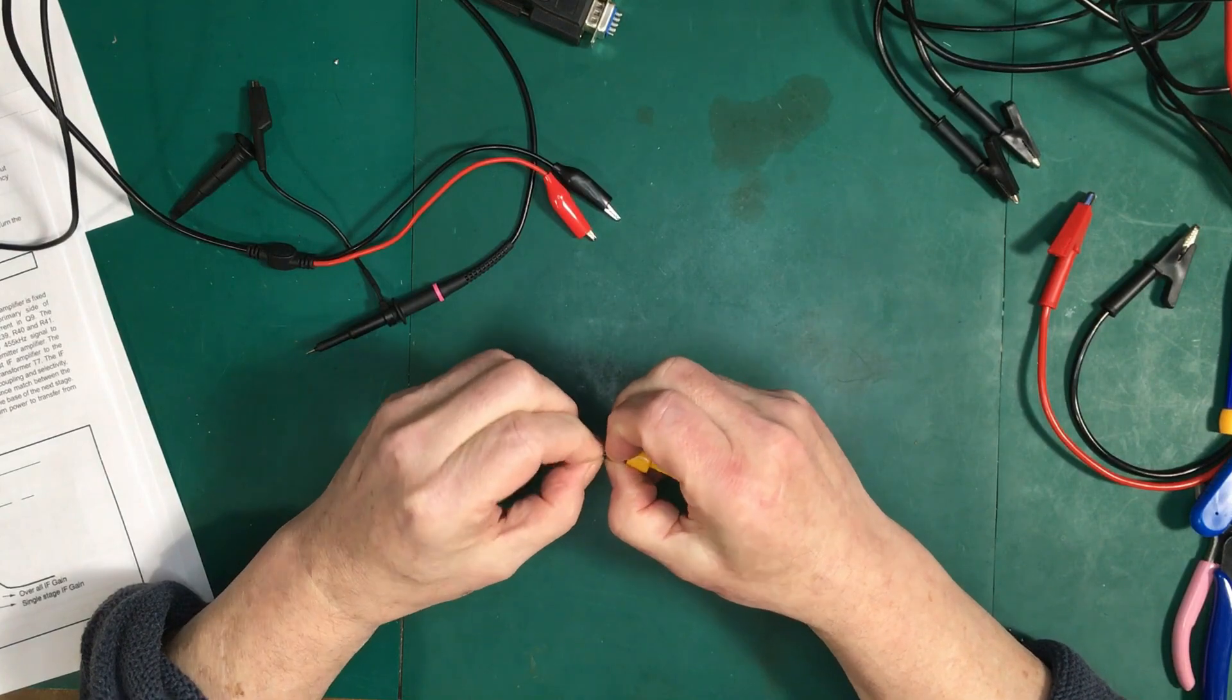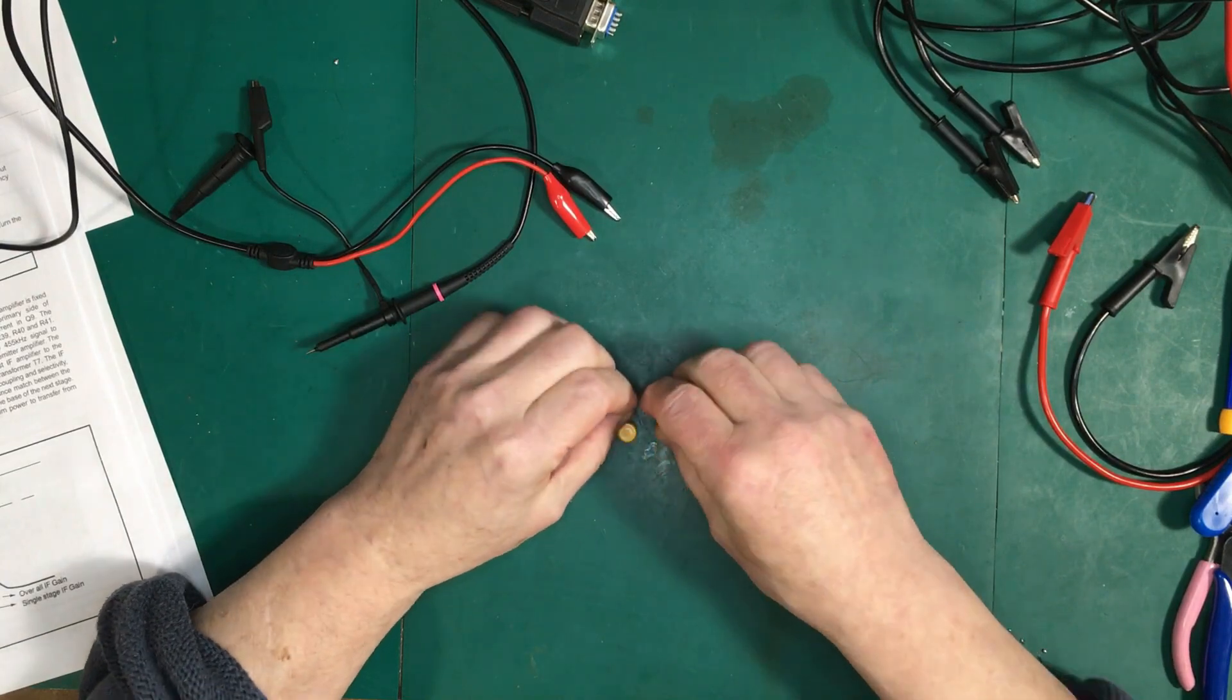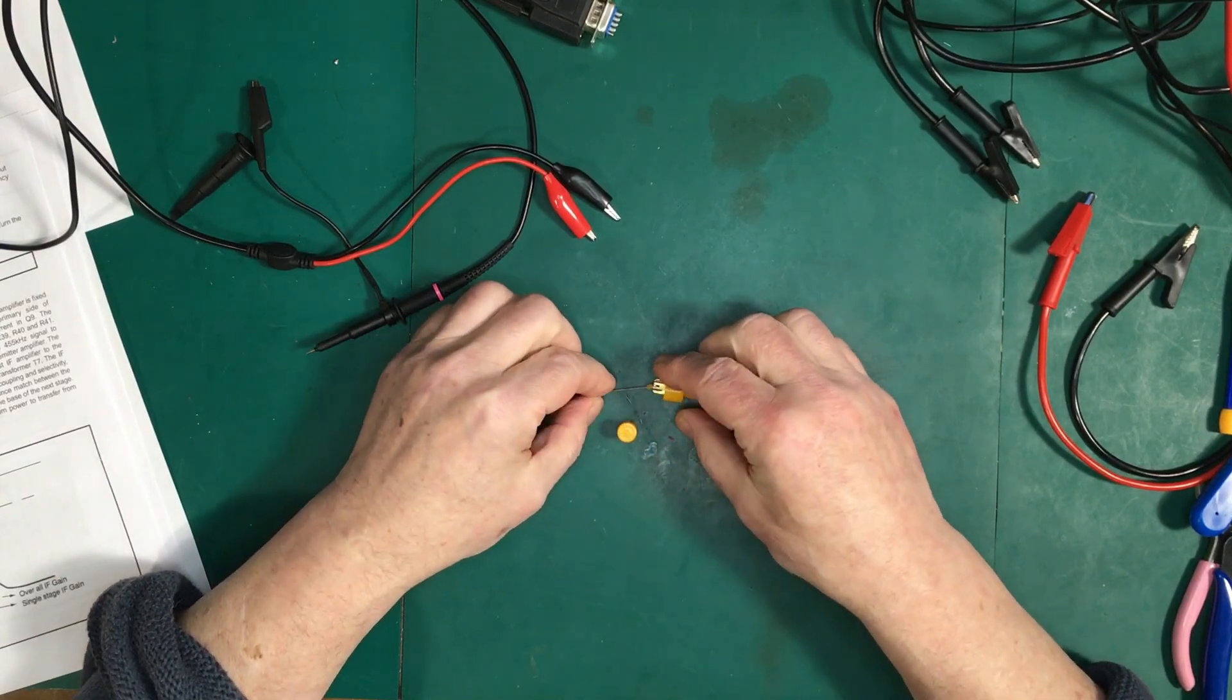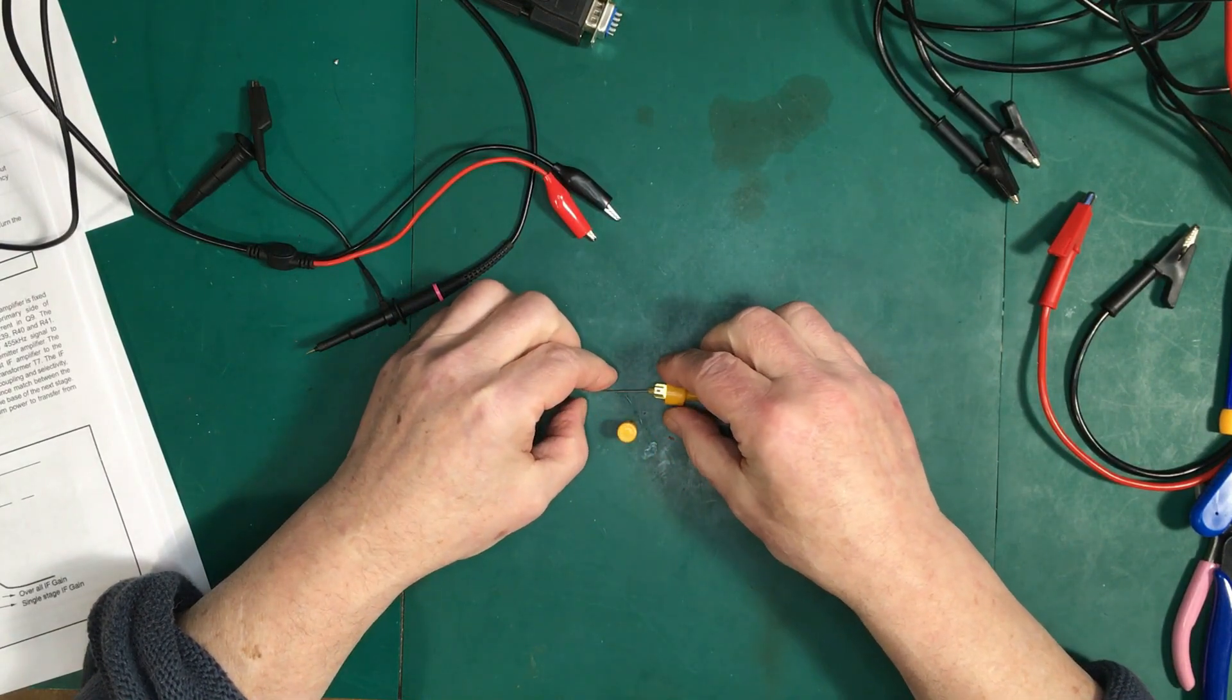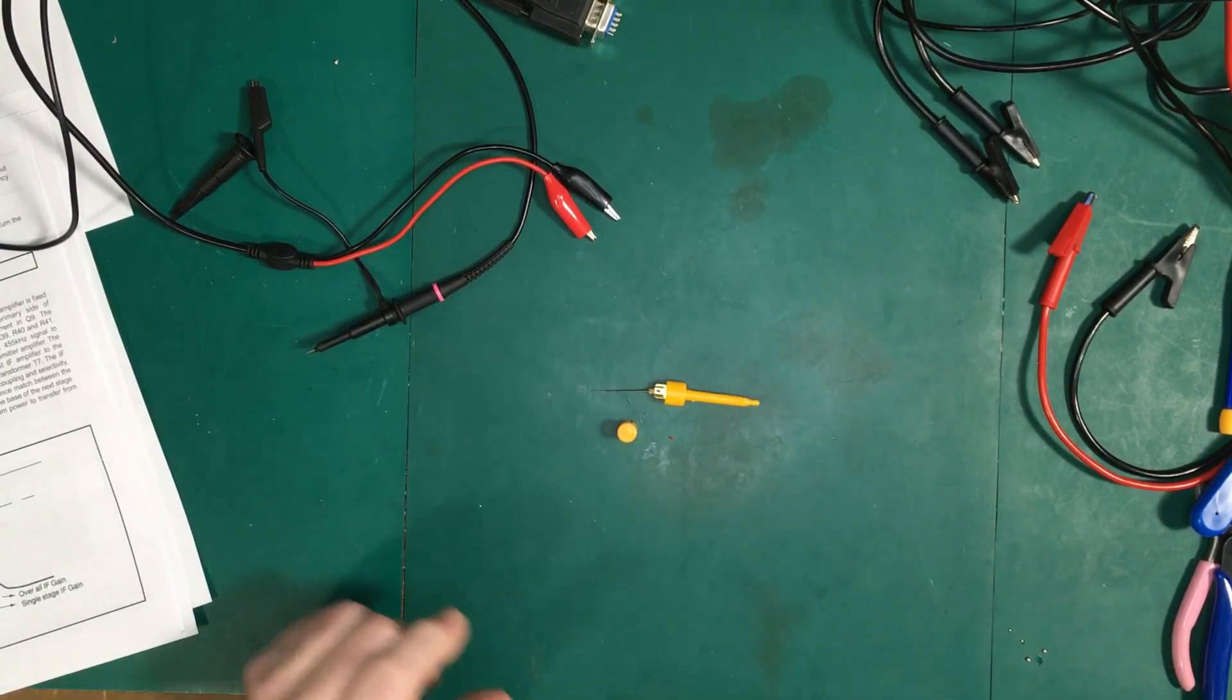And just solder that on there and then trim off the leads, put the cap back on. And then I should be able to just clip on.